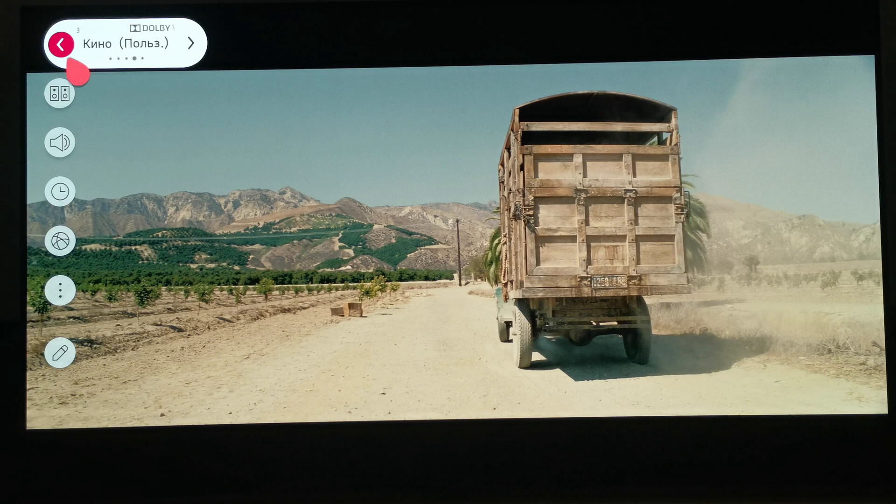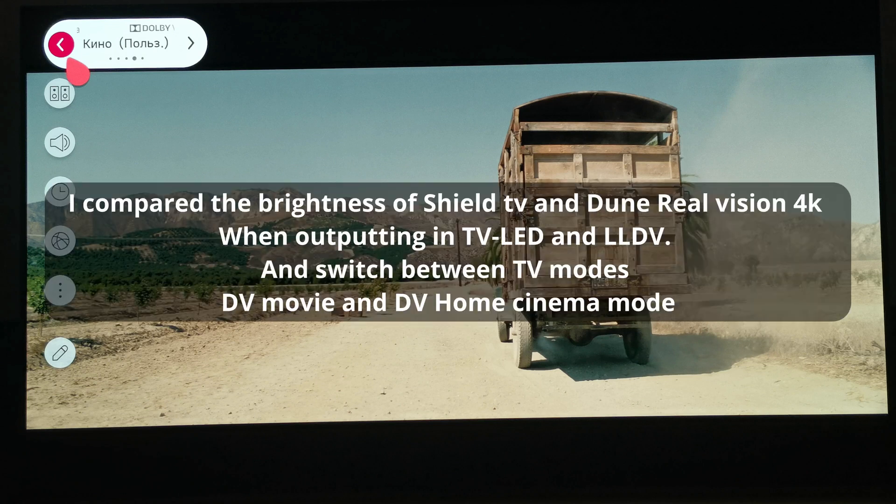Now a year later, based on new discoveries I managed to make about Dolby Vision, I got an idea of what this brightness difference could be related to. To confirm, I decided to compare the output of Nvidia Shield in LLDV mode with TV LED and compare with the same Dune Real Vision.